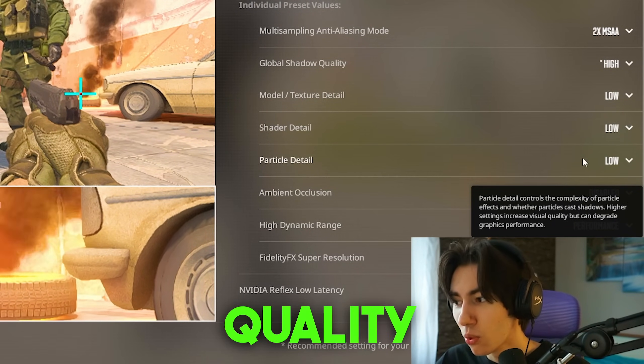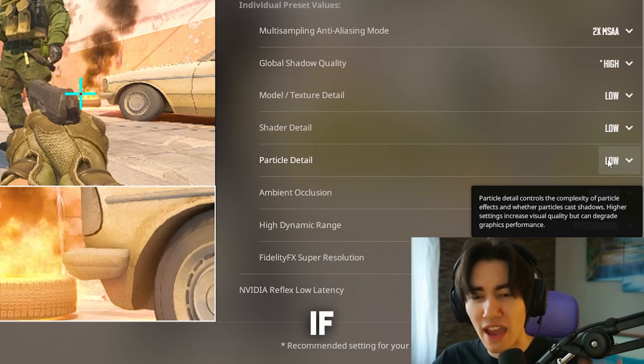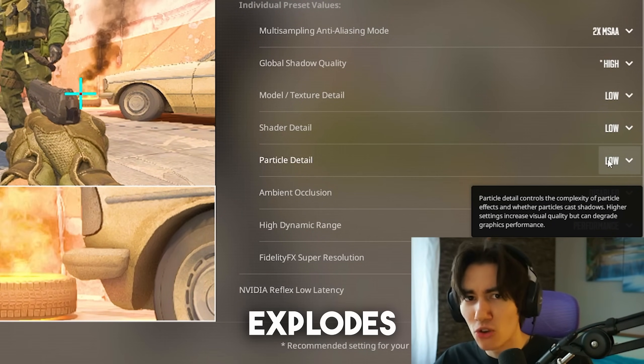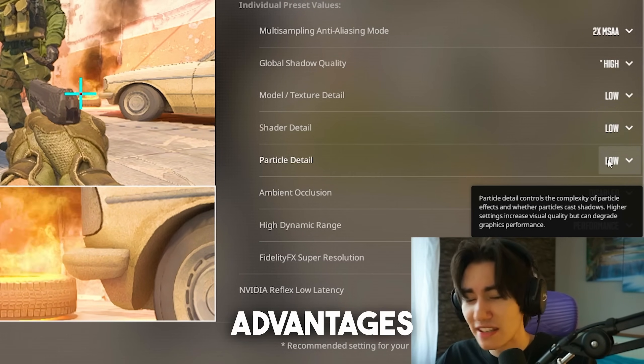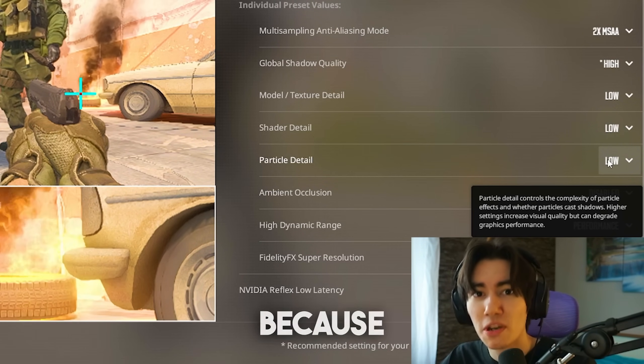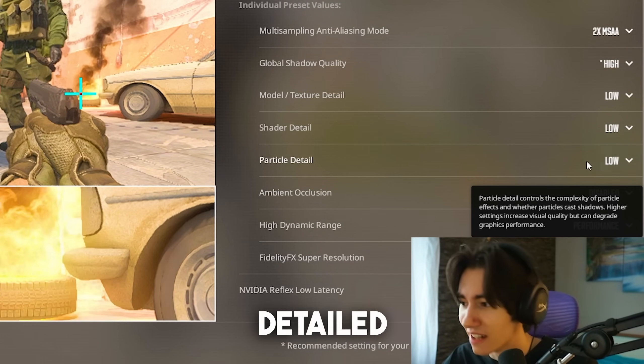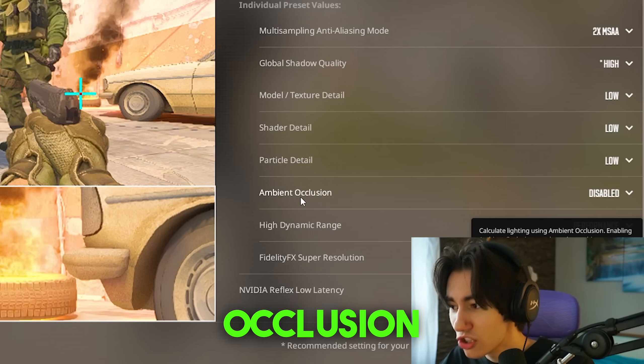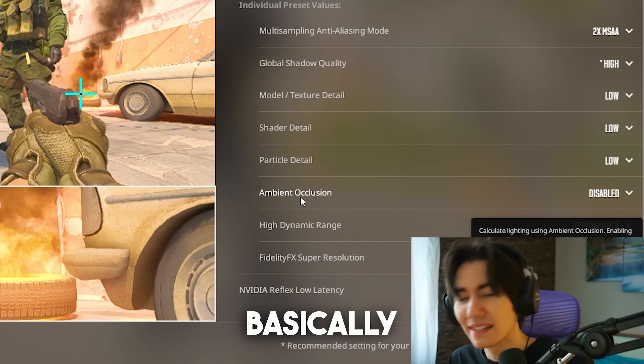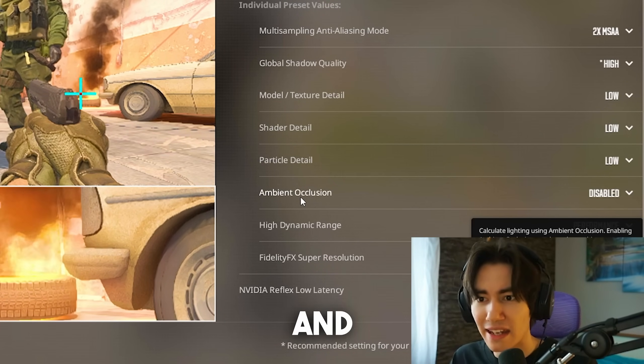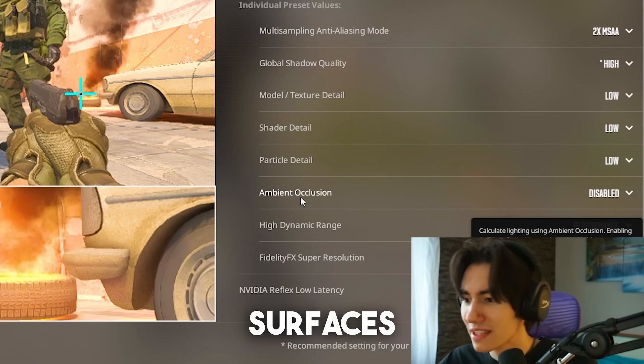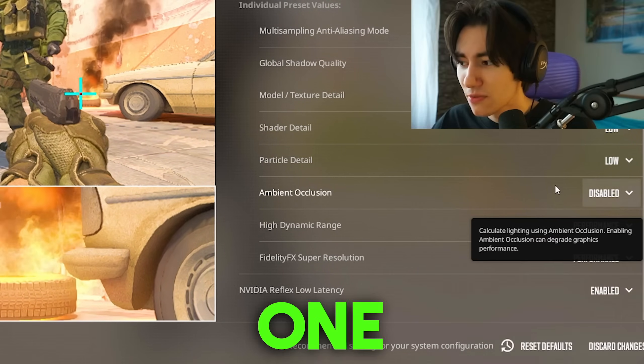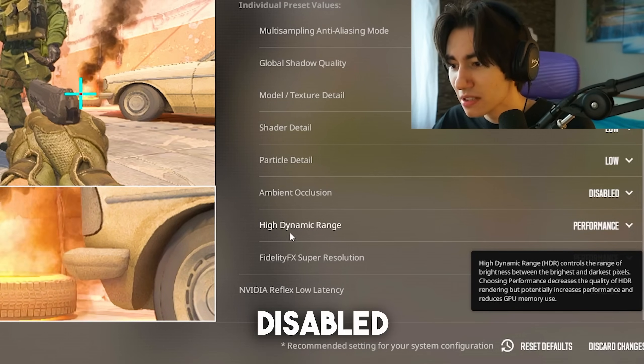Particle quality, same way if a grenade explodes, a molotov goes off or something like that. You actually only have advantages if you have this on low because it's not as detailed. Ambient occlusion, this is basically lighting and how lighting is reflecting off the surfaces. This one I keep on disabled.